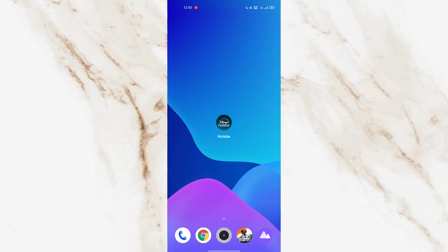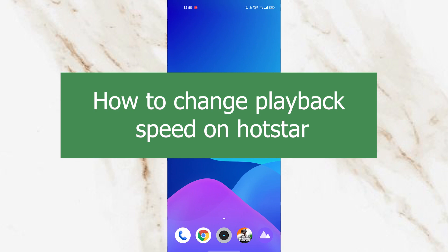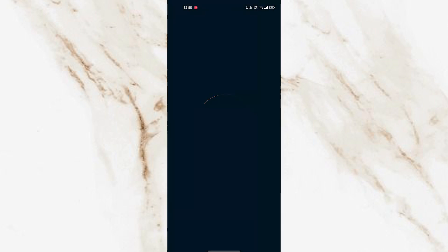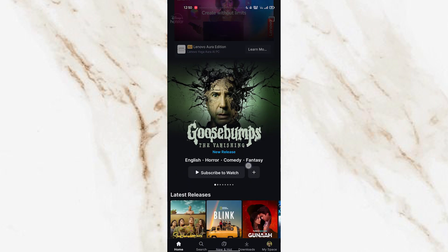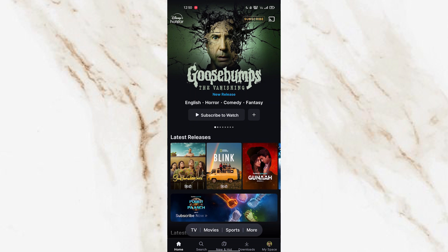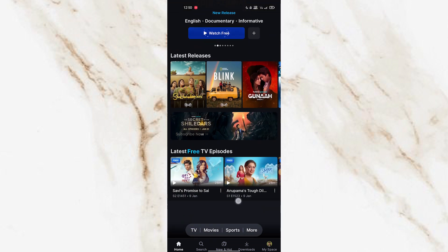Hello guys, welcome back to our new video. In this video, we're looking at how to change the playback speed on Disney Hotstar app. For that, just open the Disney Hotstar app and choose whatever show or movie you need to change the playback speed for.